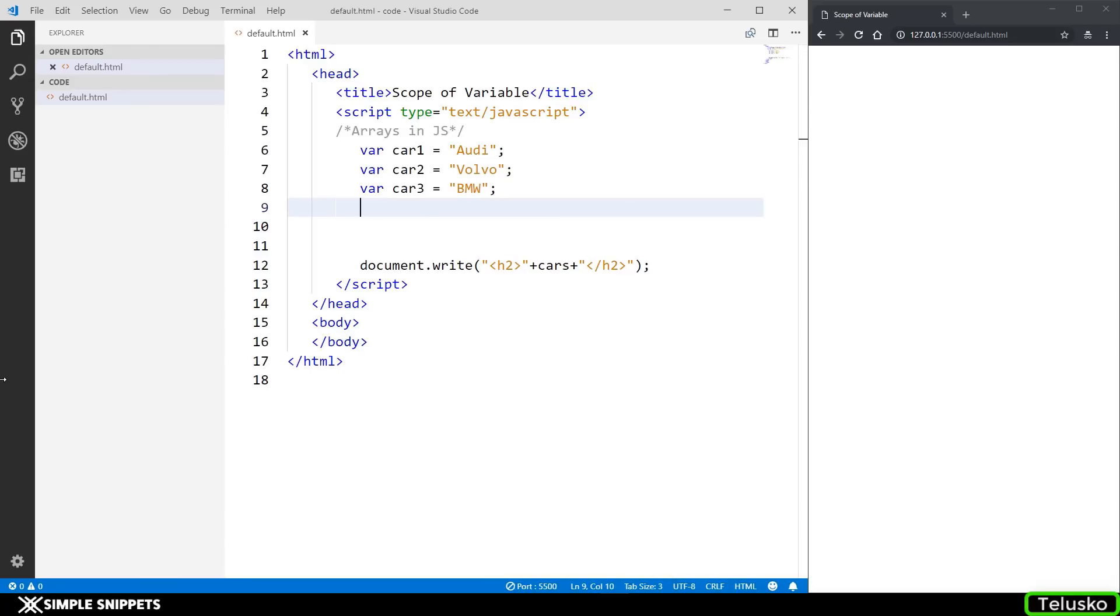Hey what's going on guys, Tanmayer for Telesco Learnings and in this video tutorial we are going to be taking an introduction to arrays in JavaScript.